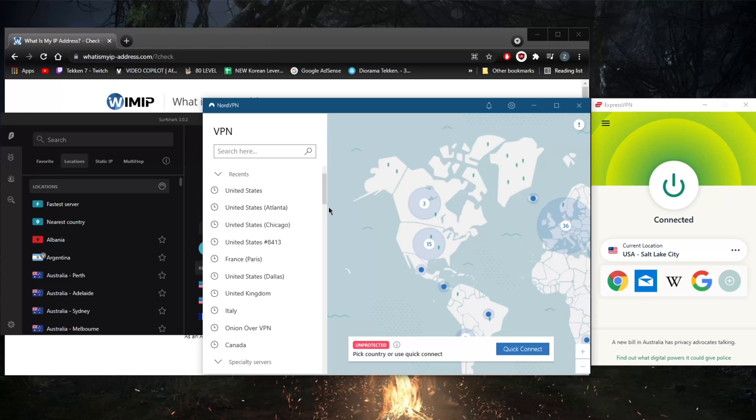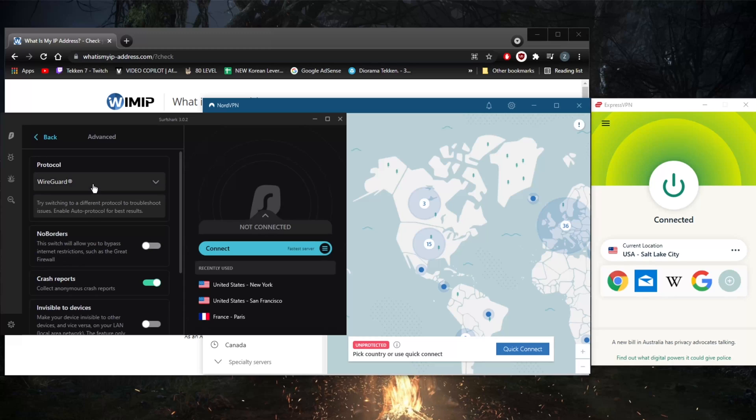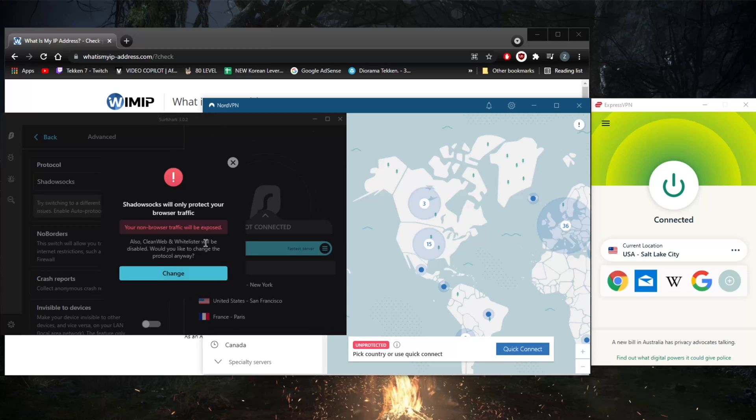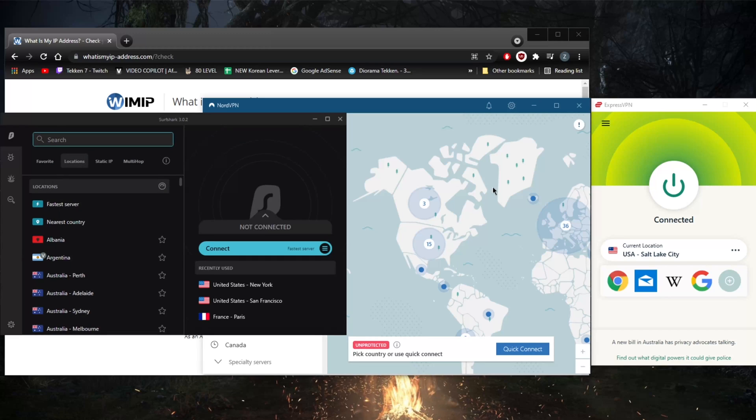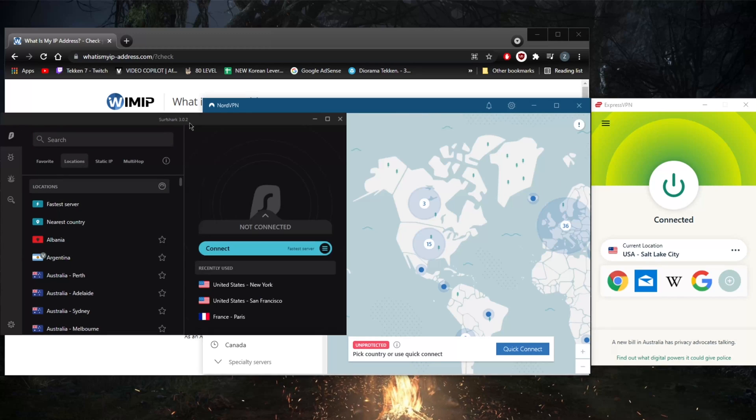The regular NordVPN application will not work. With Surfshark, you might have to turn on No Borders mode in order to bypass the Great Firewall of China if you're in China, for example. If some websites are banned for you, you can just use the Shadowsocks protocol in order to access banned websites.